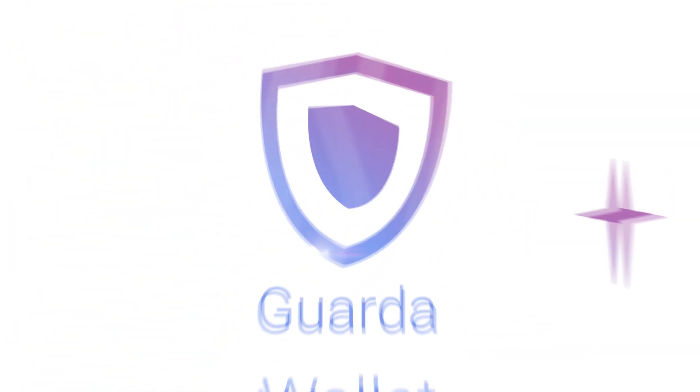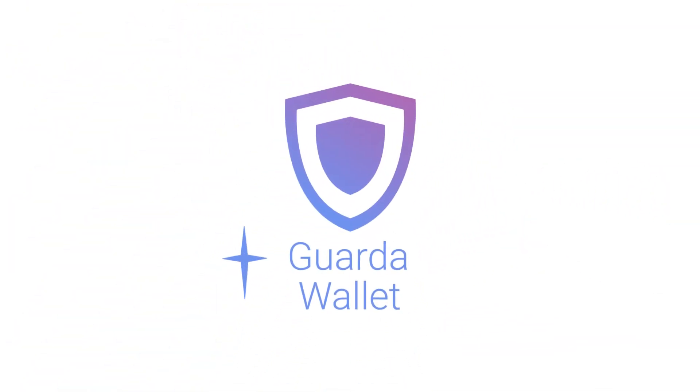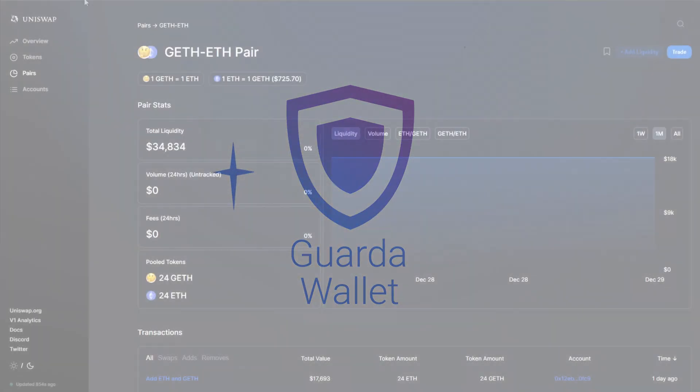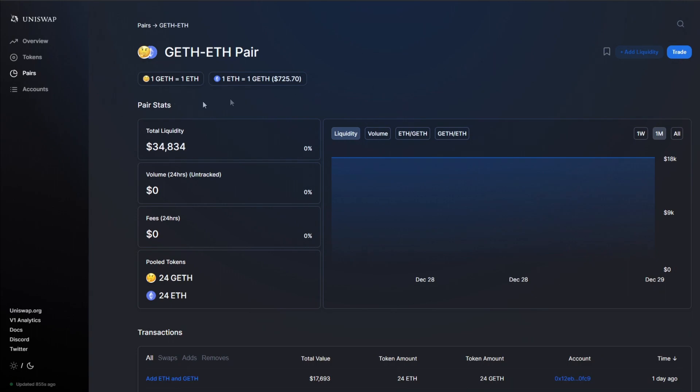Hello everyone, this is GuardaWallet and here in this video we will show you how you can swap your GETH tokens to Ethereum.